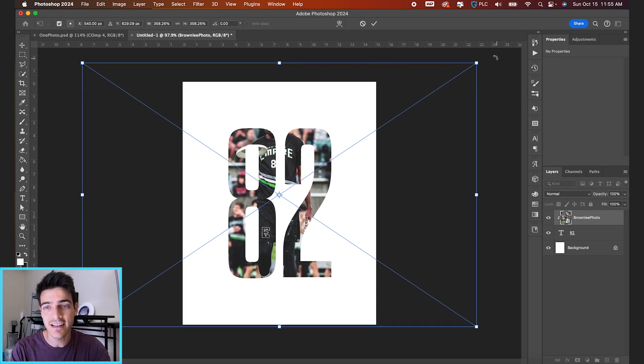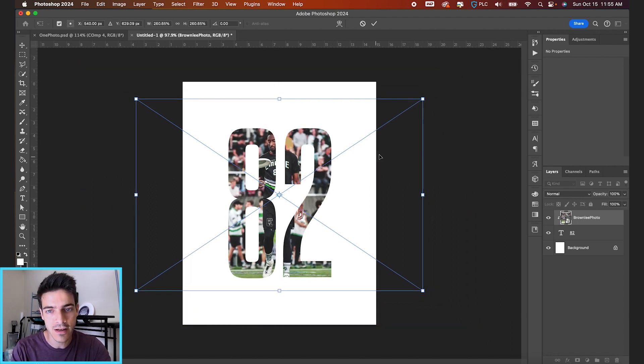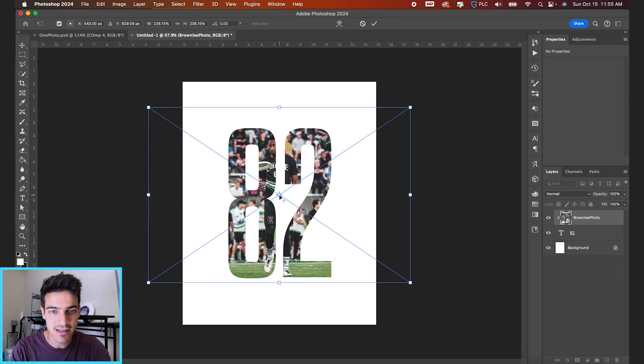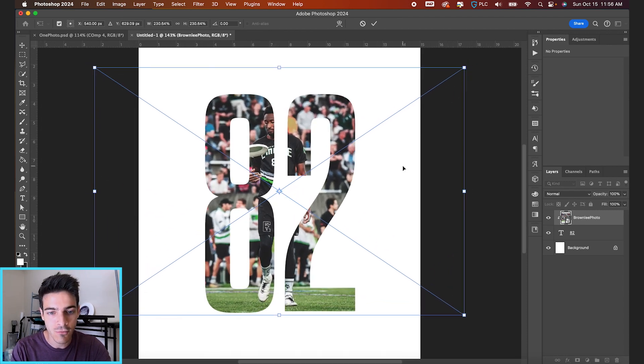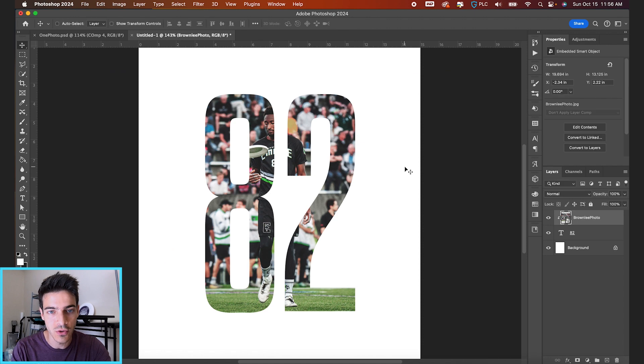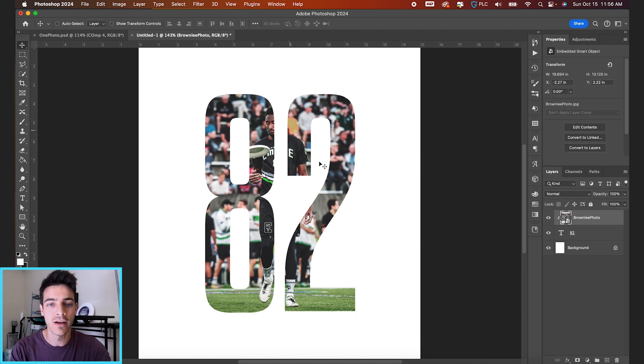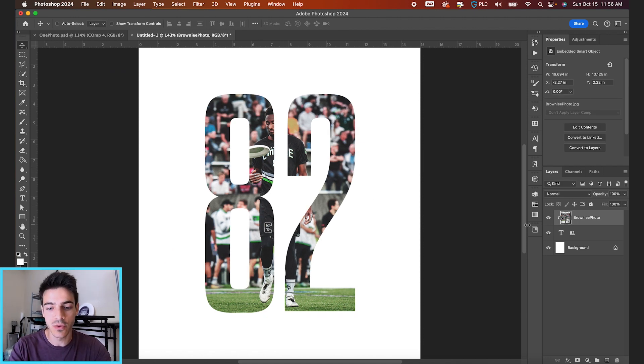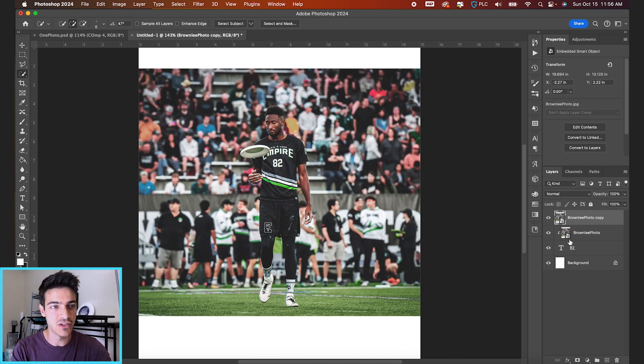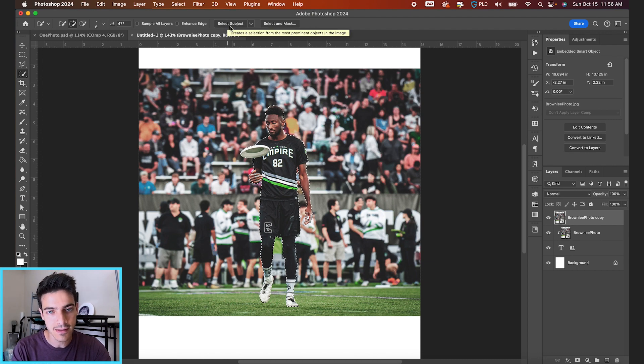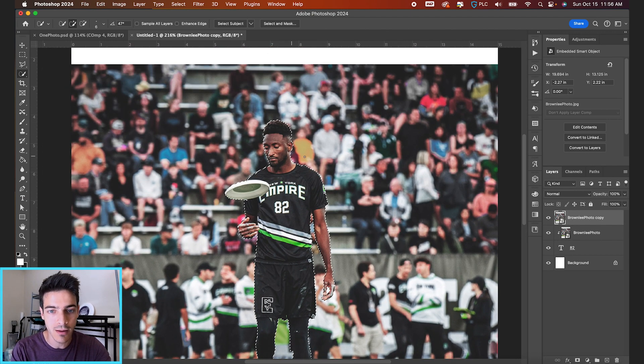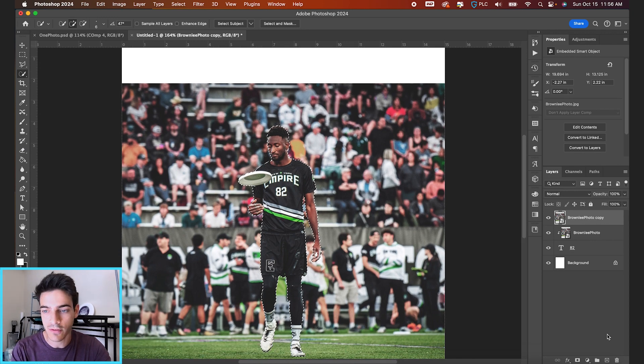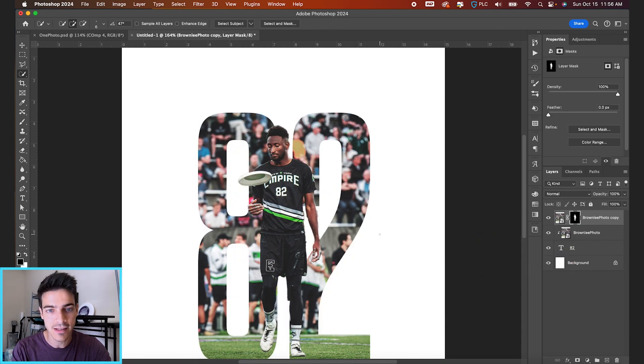Now if you hit Command T, you can transform your photo down. Let's size this so we have Marques centered right between the eight and the two. Now we'll make it so he's popping out of the number as well. Hit Command J to duplicate this layer, then hit W for our quick selection tool. Let's go to Select Subject. Photoshop will do a pretty good job cutting out the subject roughly.